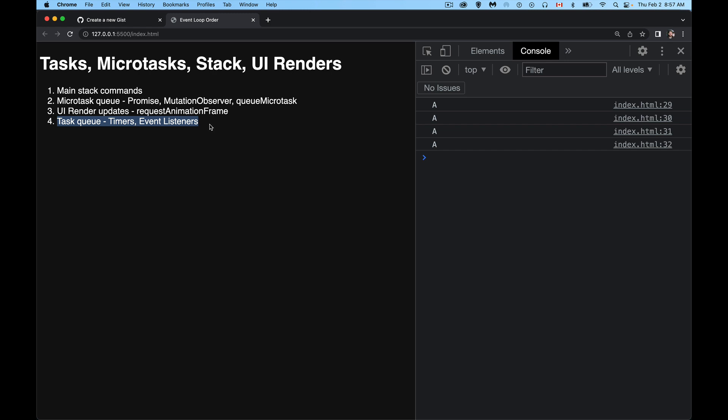But what happens with the setTimeout is the function that you put inside there, the function you pass to setTimeout gets put into the task queue and it waits until it's time to run the next task. So the browser does everything on the main stack, it does all the microtasks and then it gets to the task queue and says okay, give me the next task.